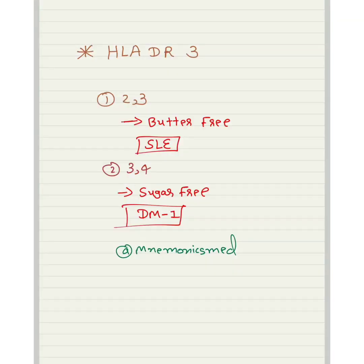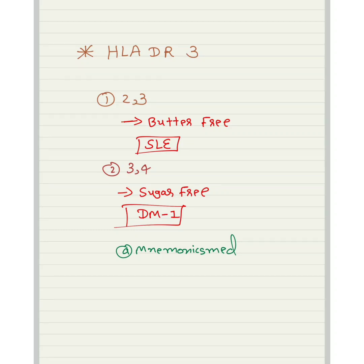Now we will learn about HLA-DR3. Two-three means 'butter free' — it is for SLE. Three-four means 'sugar free' — so sugar free means Diabetes Mellitus. Diabetes Mellitus Type 1 is for HLA-DR3/4, and HLA-DR2/3 means SLE.